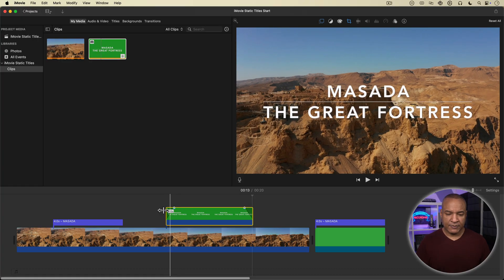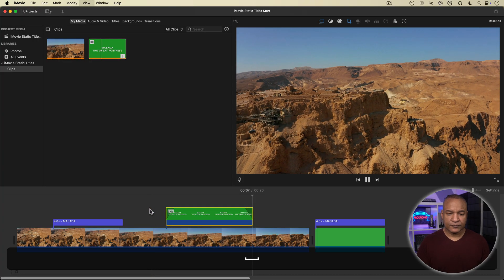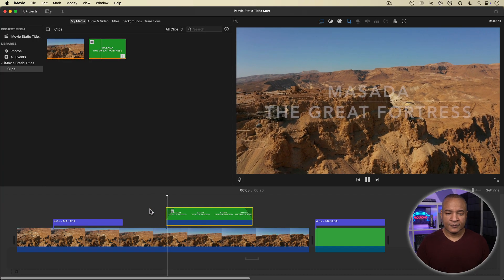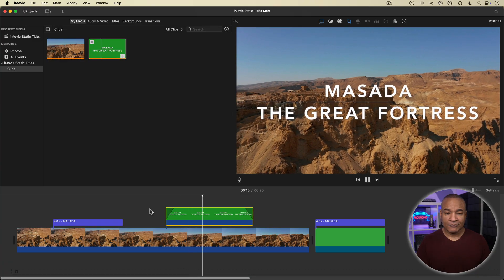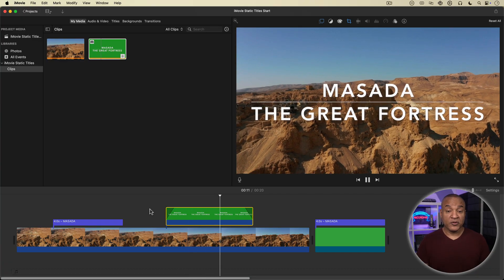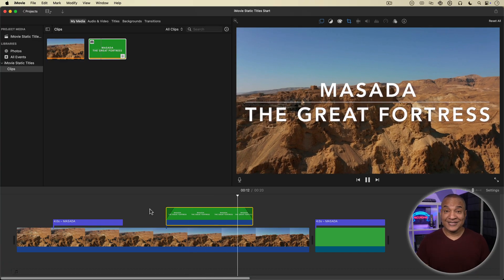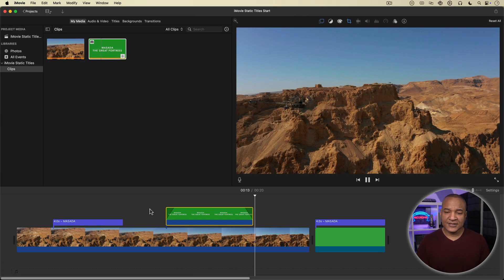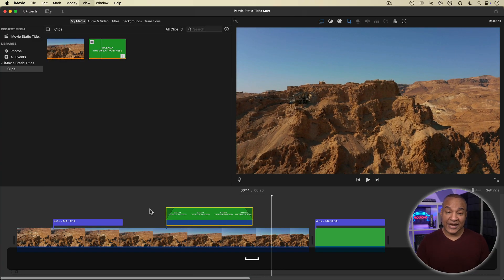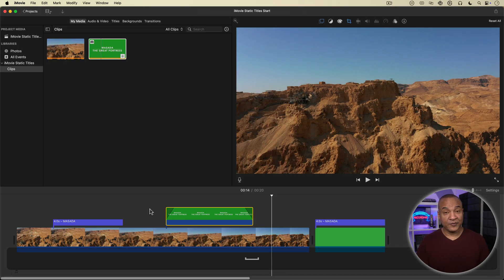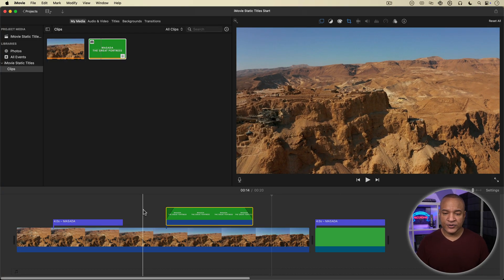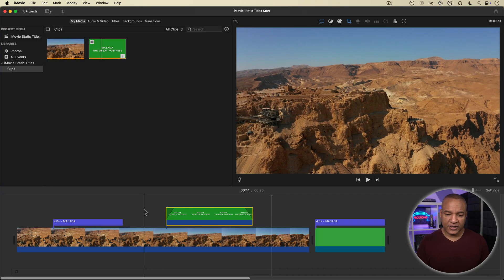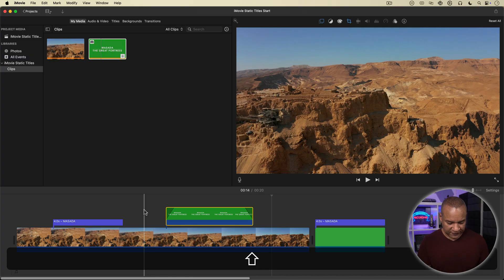And I'll play back. So even though this title is static, we can still make it dynamic if we want to. I'm going to play back the timeline full screen by using the keyboard shortcut Shift Command F.